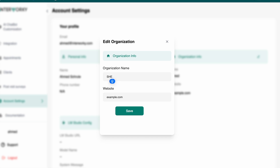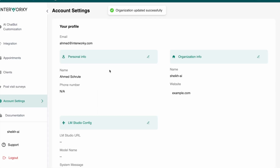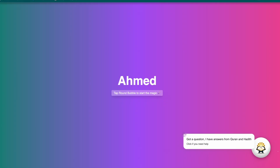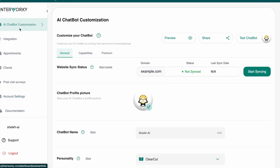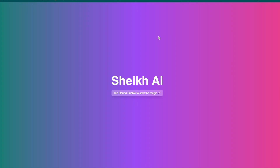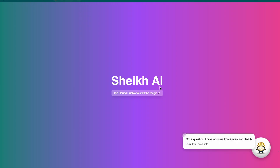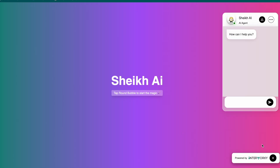I'm going to go to Account Settings and update the organization name to 'Sheikh AI.' Then I'll come back, close this tab, go back to the customization page, and head to the preview. I can see the agent interface here.